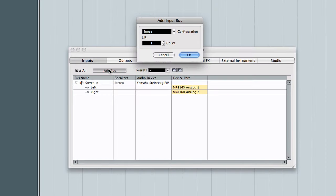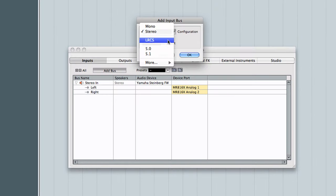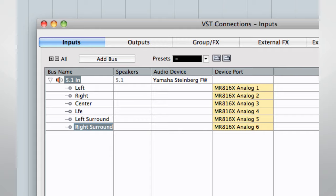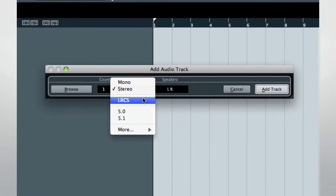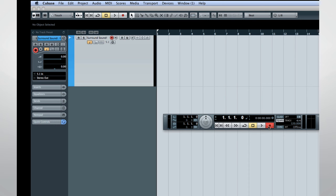Let's create a new bus and VST connections. This time, for configuration, select 5.1. Now let's add a new audio track, and we'll configure it for 5.1 as well.